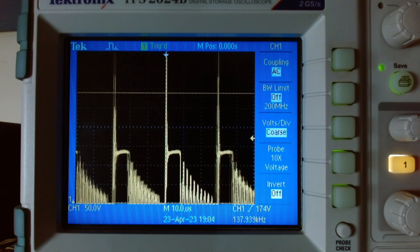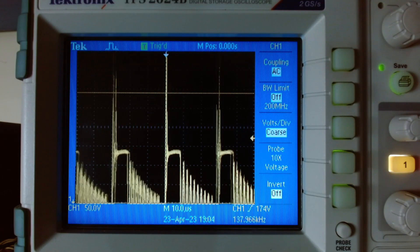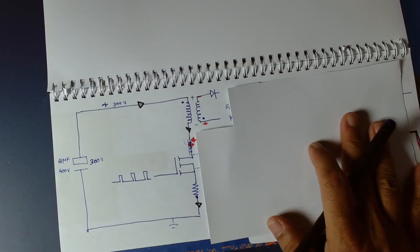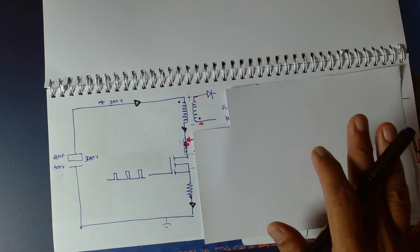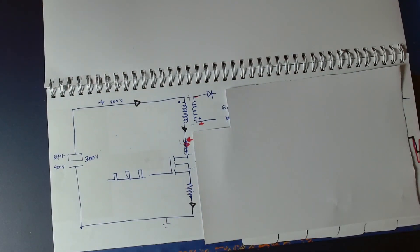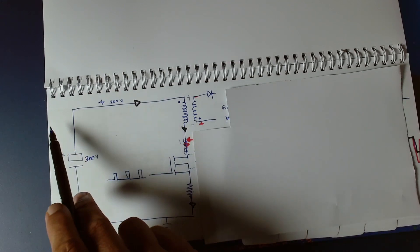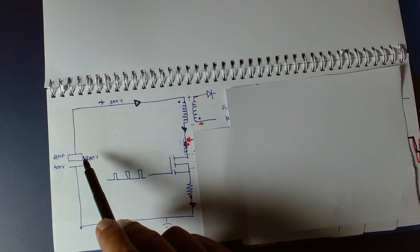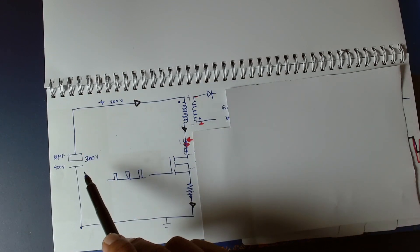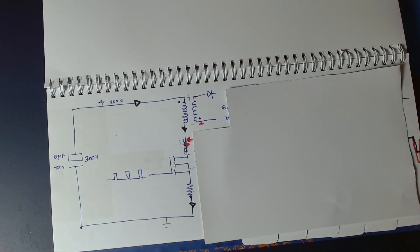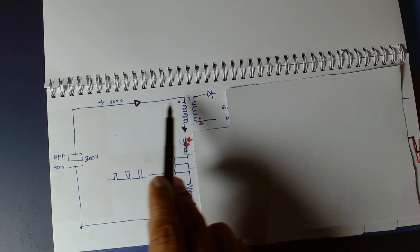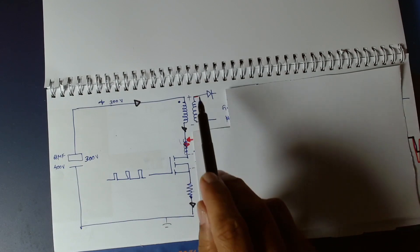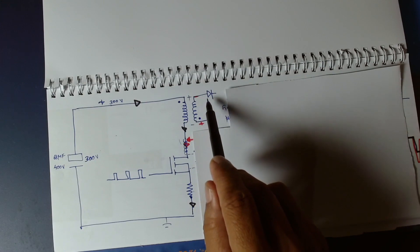This is the SMPS. This is the flyback converter. The SMPS is now 100V possible. If you need the MOSFET switch, you can use a FET MOSFET, a current-sense resistor. Then the flyback transformer secondary reverse-biases the diode.